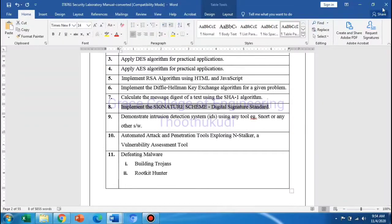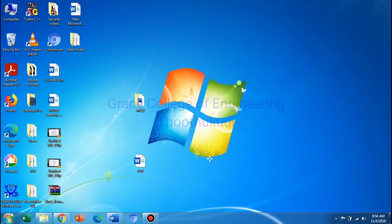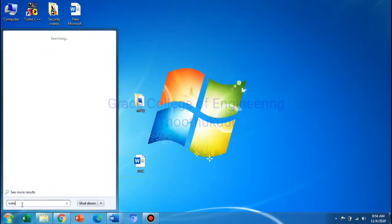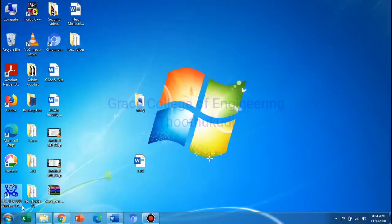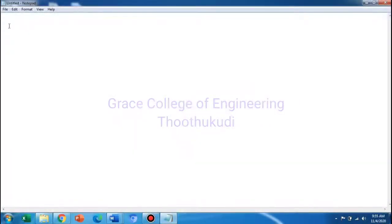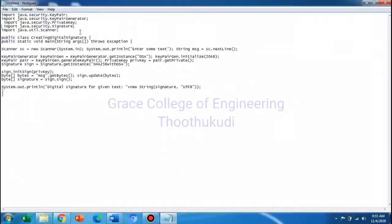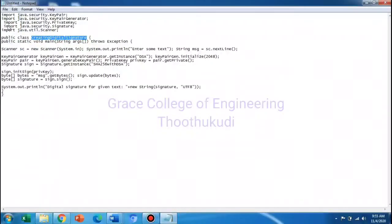First, open Notepad to type the program. Type the program in Notepad and save it. We are creating a Java program called 'Creating Digital Signature'. Save the file. The file will be saved in the program. We will show the programs in E colon Security Lab.